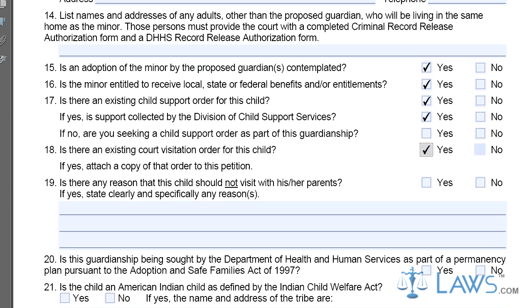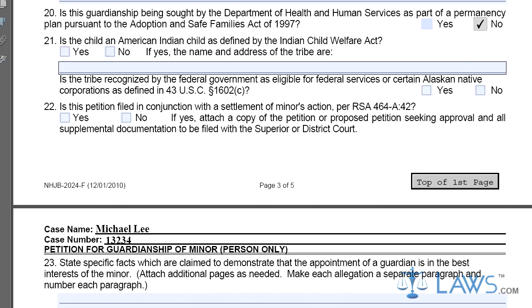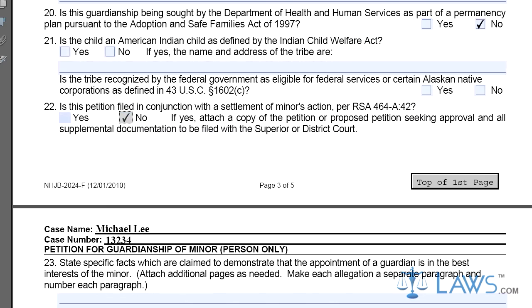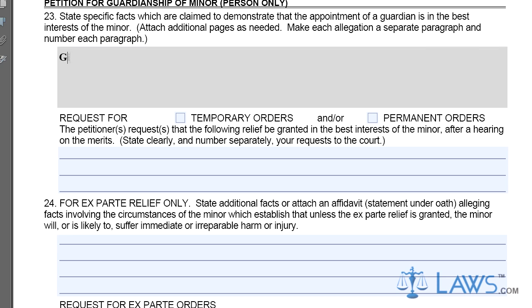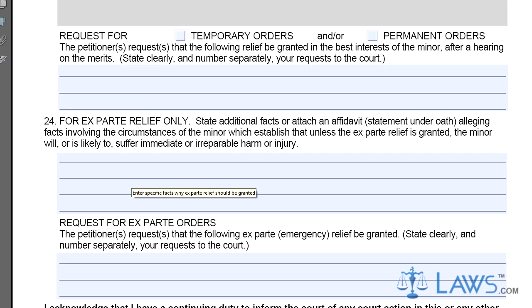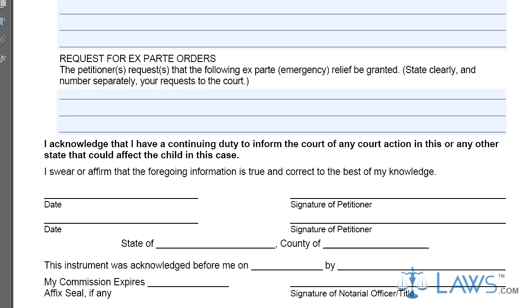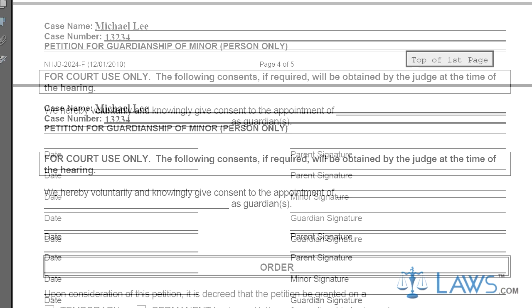Step 7. If there are other people living with the minor except the proposed guardian, complete Part 14 and have the person complete a criminal record release authorization form and a DHH.